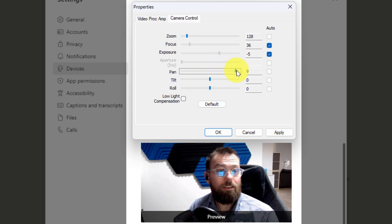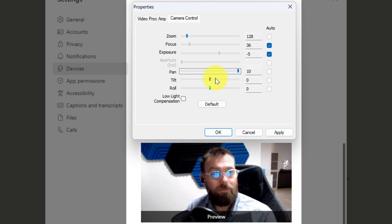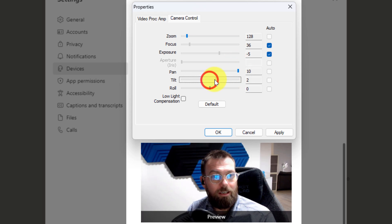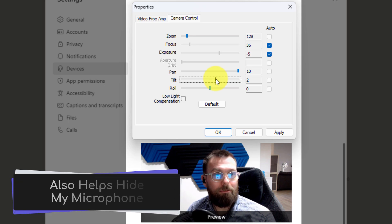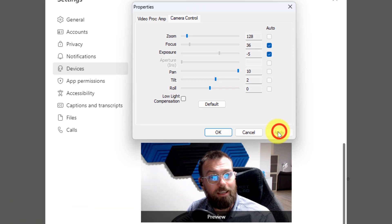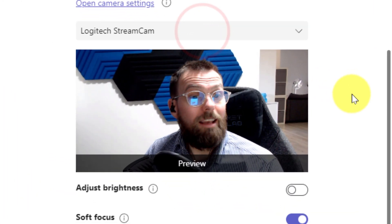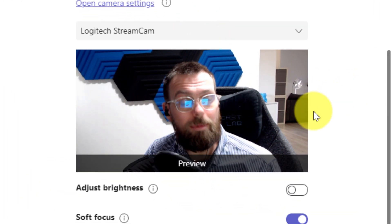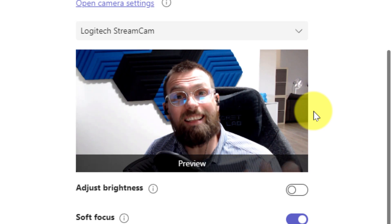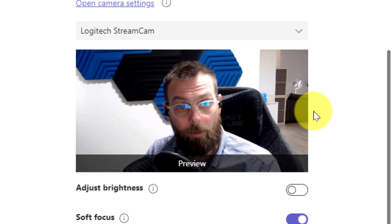Now you can see that I've just moved the camera feed across. I can even adjust the tilt so that way it puts me in the center of the frame. And when I'm ready and I've got my settings set up I can hit Apply and OK. Now you can notice in the preview frame here I'm located in the center of the frame without having to move myself or my camera.